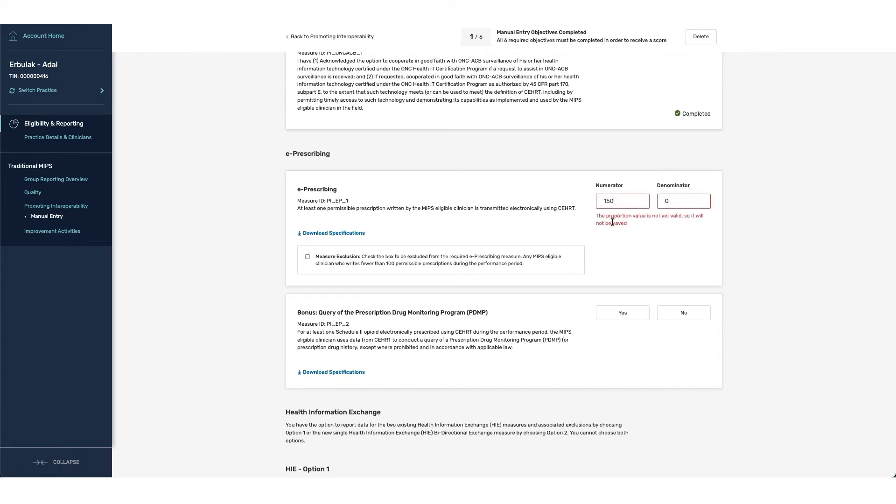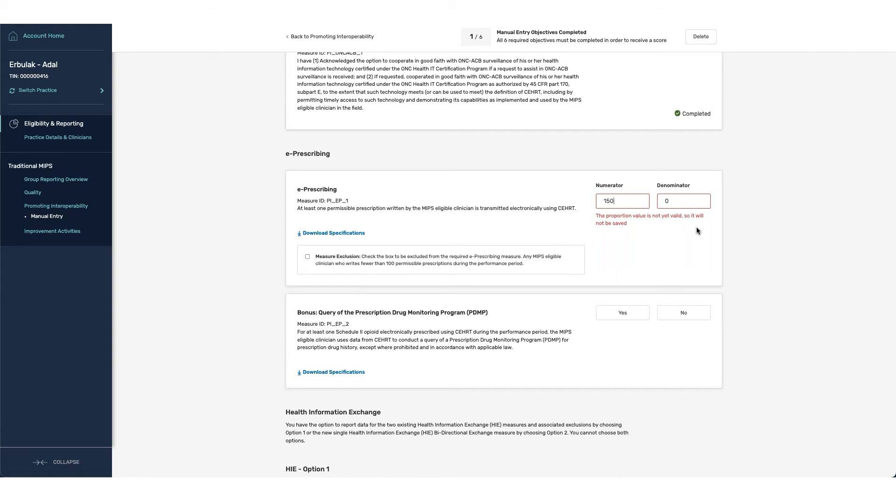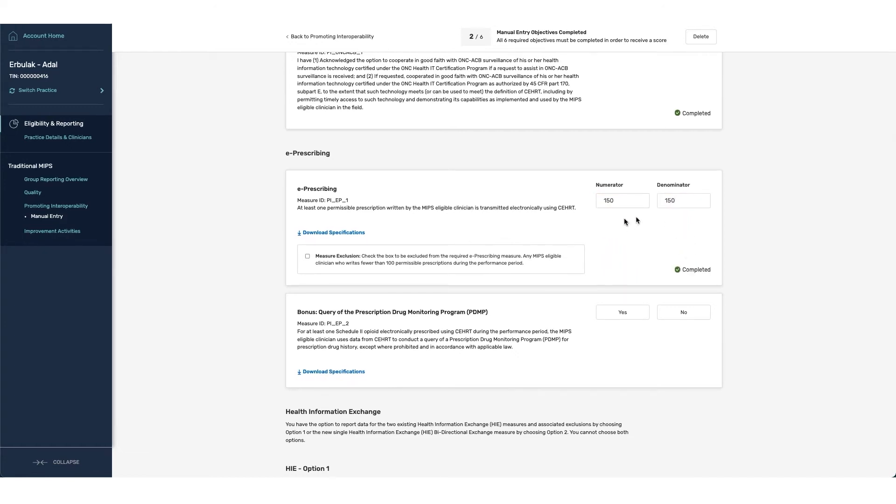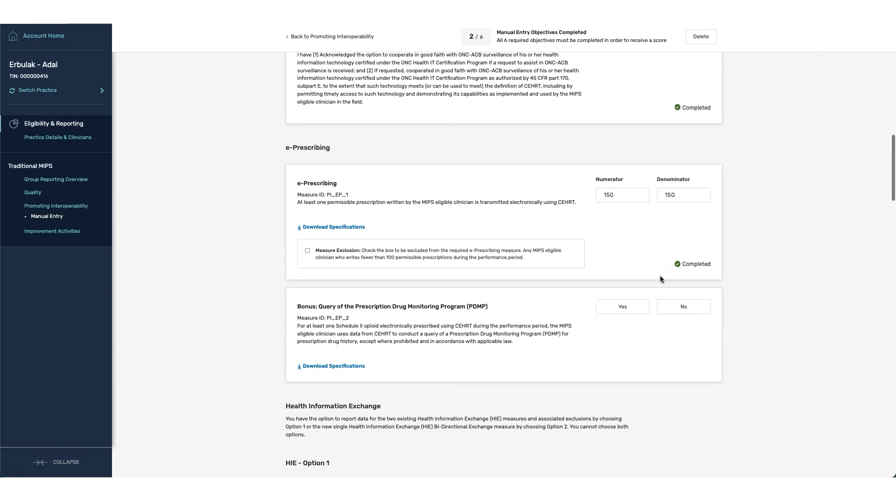For any of the measures where a numerator denominator is required, you'll see a note that pops up once you enter in the information for the numerator. Letting you know that the proportion value is not yet valid, so it will not be saved. In this instance, you must report a denominator that is either greater than or equal to the numerator to proceed. You can see once I have entered in this information, the prompt has gone away and is showing me that the measure has been completed.